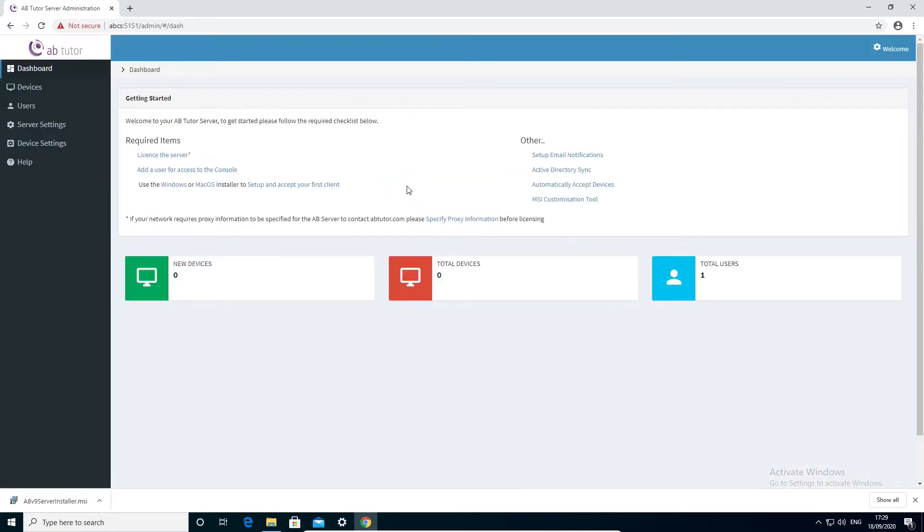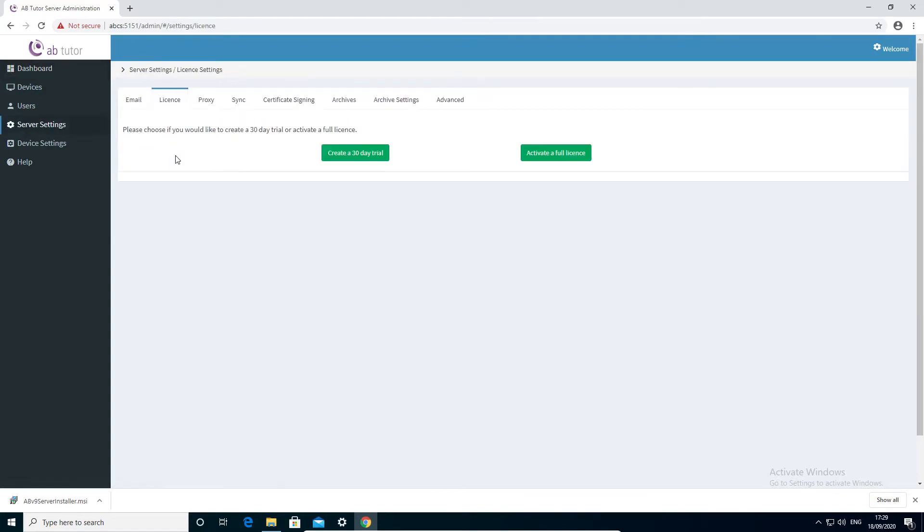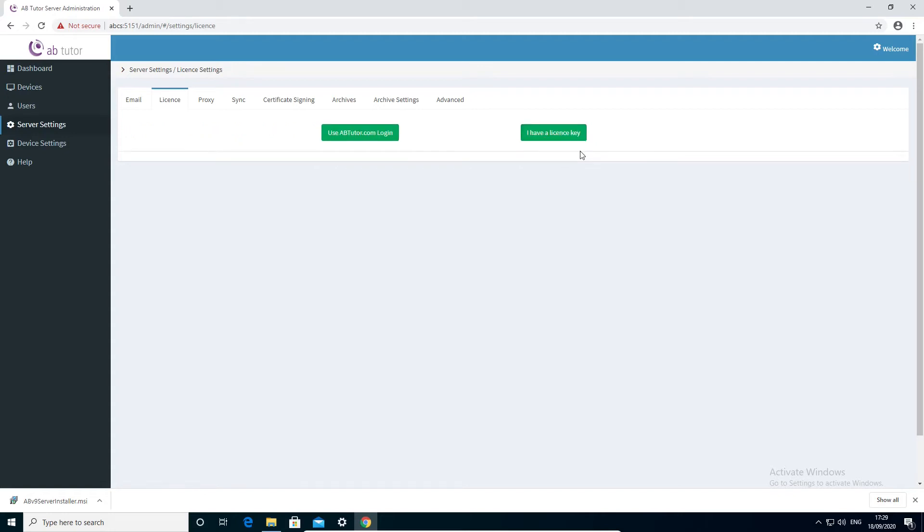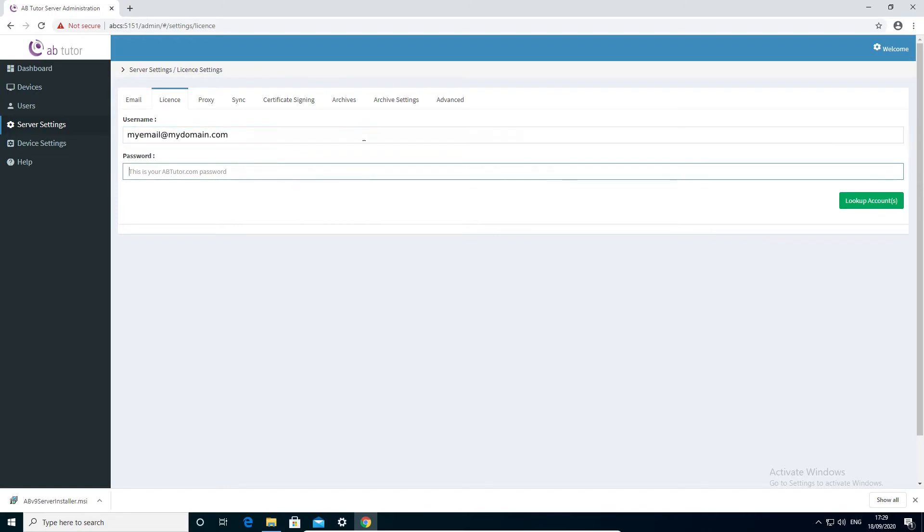The server dashboard has quick links to the initial setup tasks, so select license the server and then choose whether to activate with a full license or a trial. The easiest way to activate is with your abtutor.com email address and password. If you have control of multiple accounts, for example as a reseller or a trust, you can then choose which license you want to use.